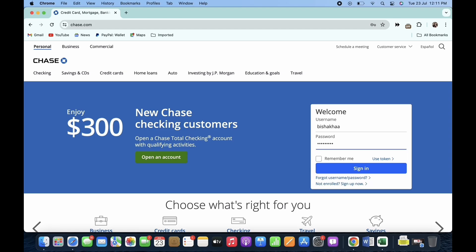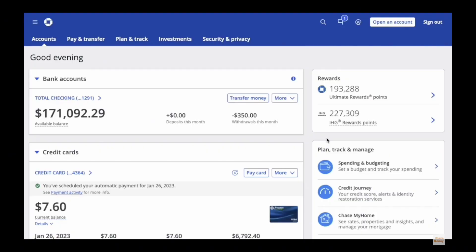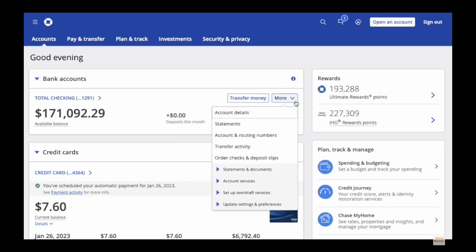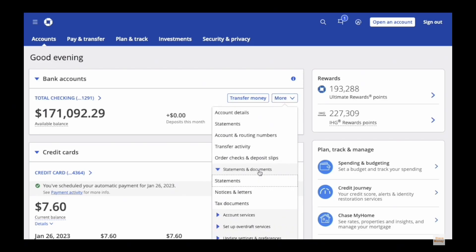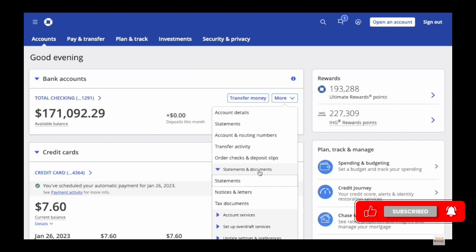Now you can see available balance, recent deposits and withdrawals. Tap on the More option you see there. You will then be shown with a long dropdown menu with many options. Find the Statements and Documents option and tap on that.